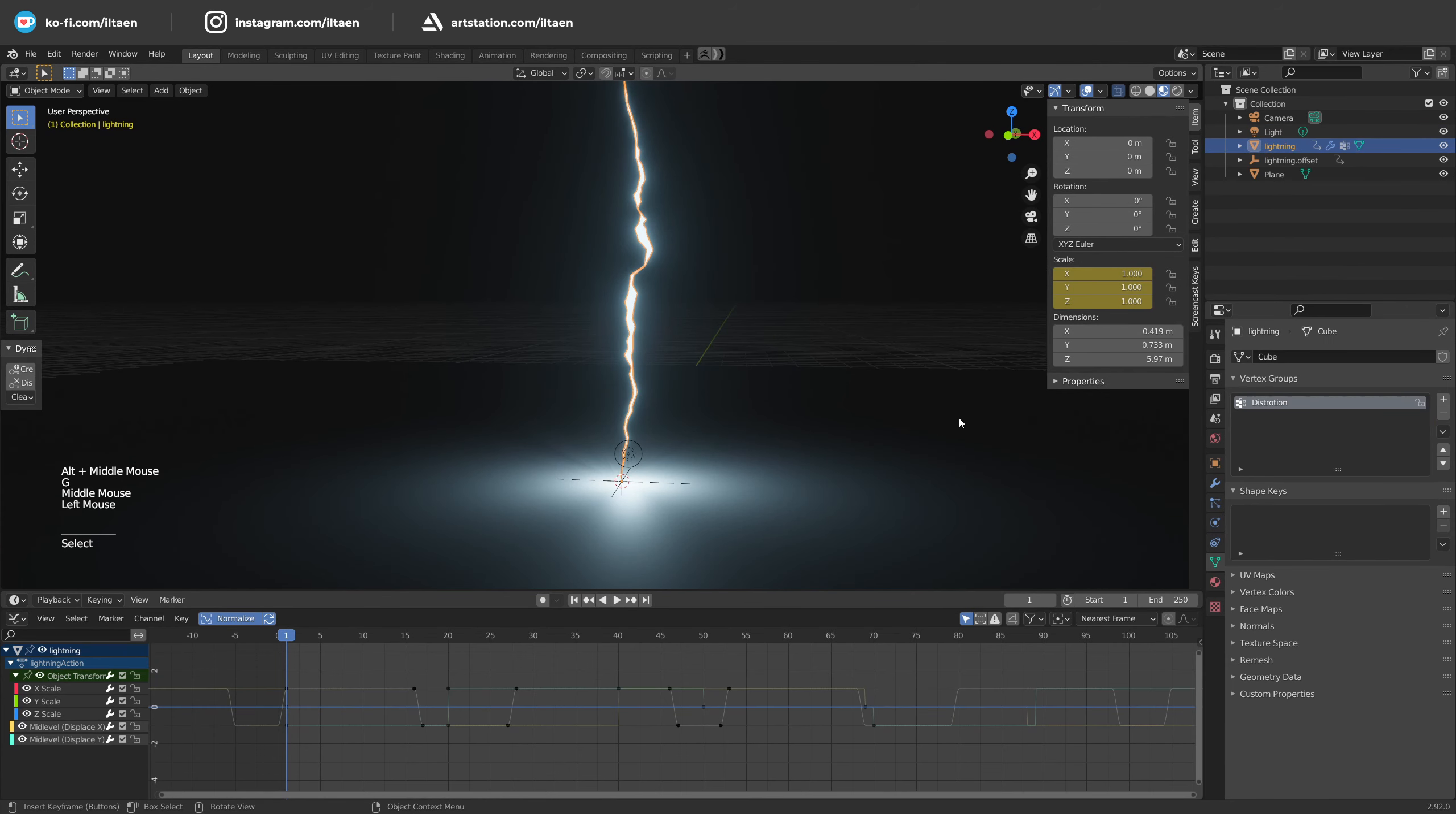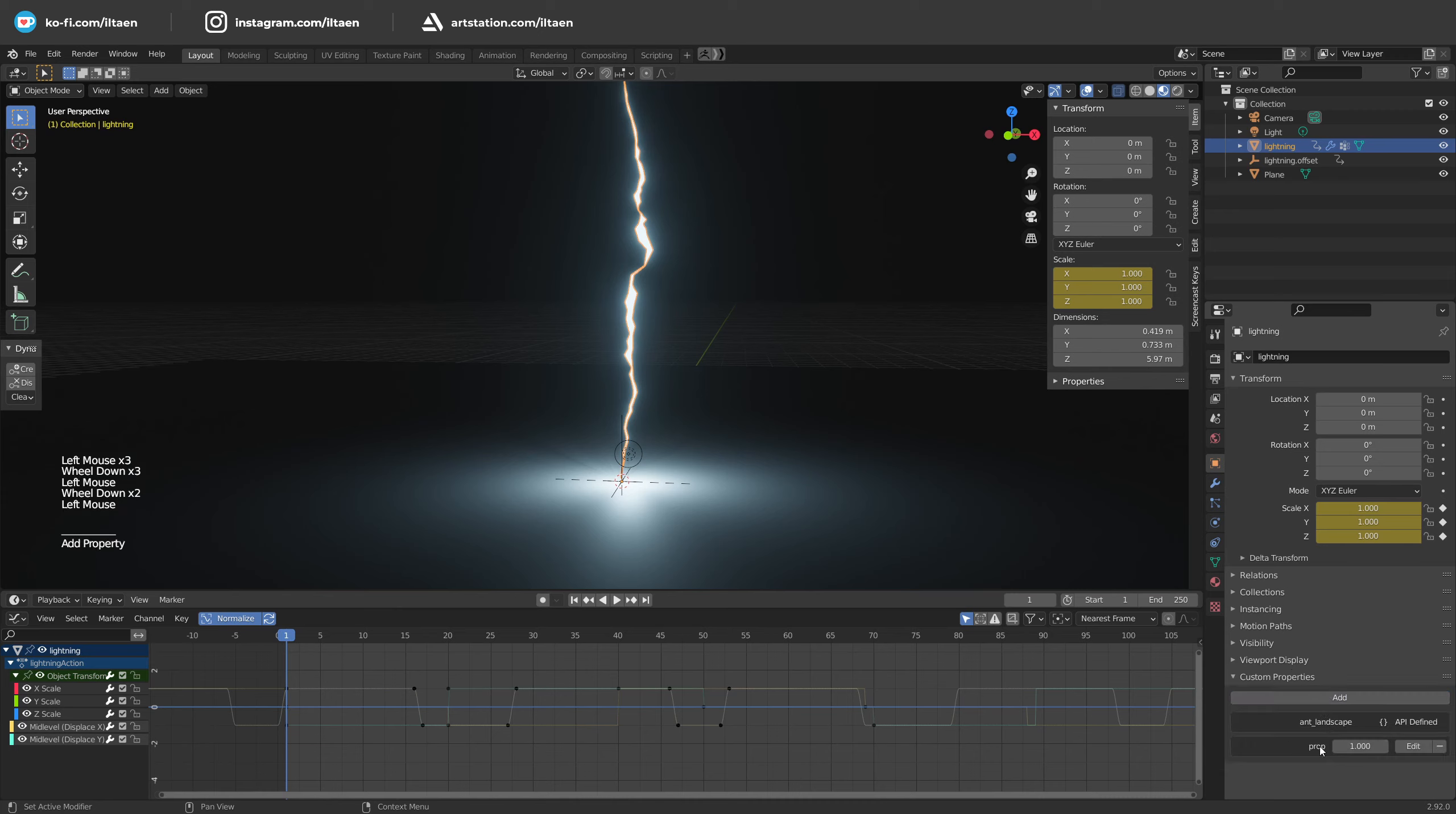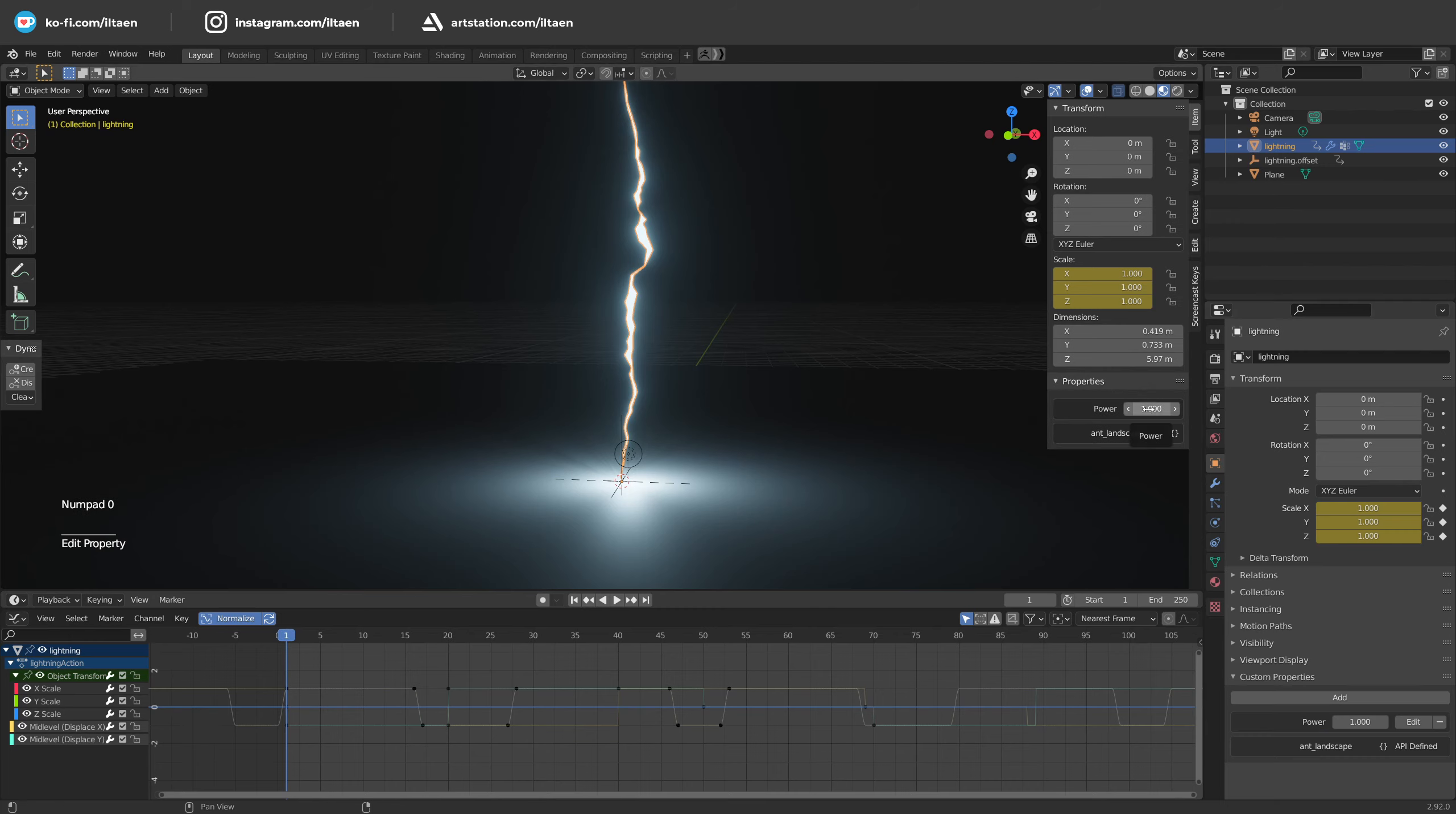Now it's black magic time. Select the lightning mesh and create a new custom property Power and set the maximum value as 100. We will use it to animate the power of the emission material and light source at the same time.